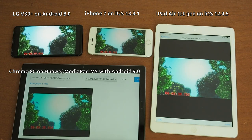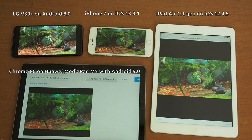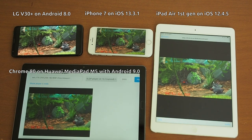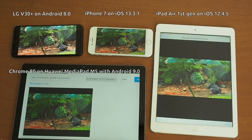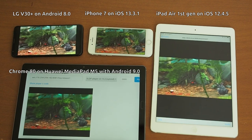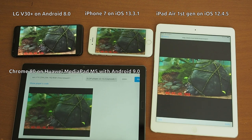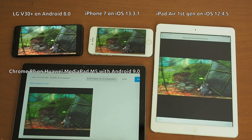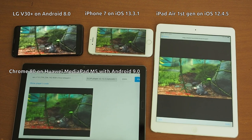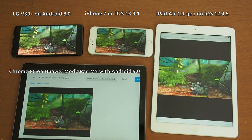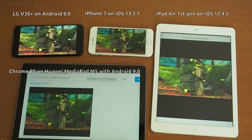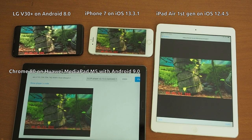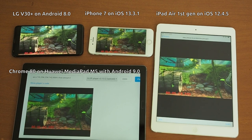As you can see, the stream is in sync on all platforms. Read the video description to learn more about this feature.